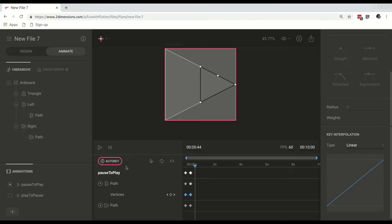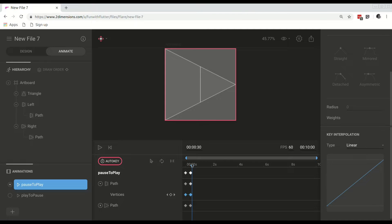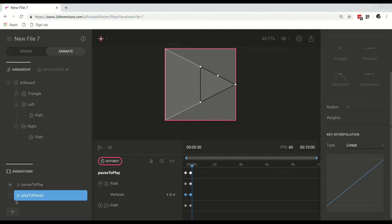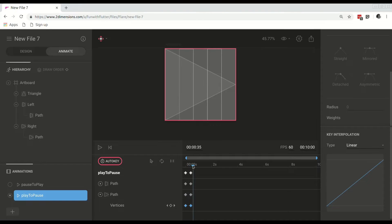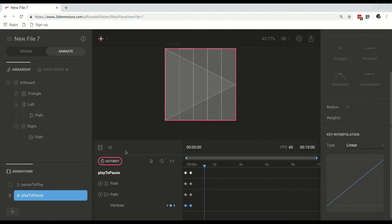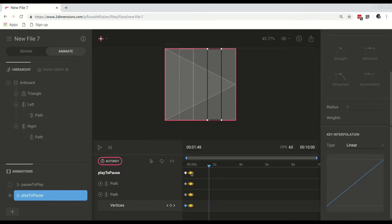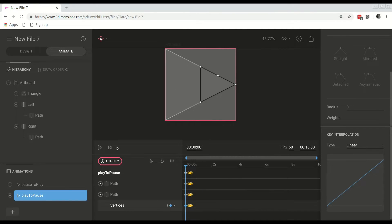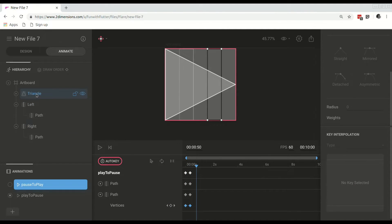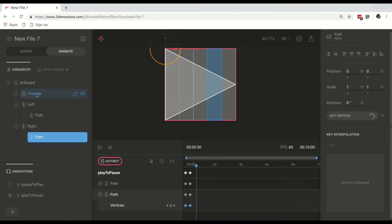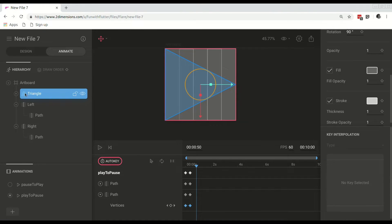Now we have our two animations — we have pause to play and we have play to pause. We can set the animation a little faster by dragging the keyframe items. Now what we can do is we can remove our original triangle, the one we used as a reference.